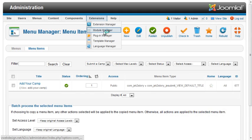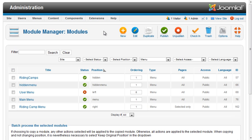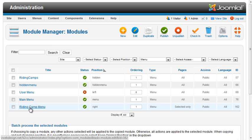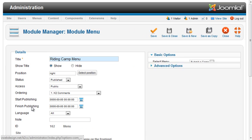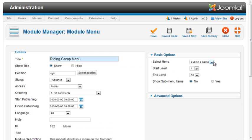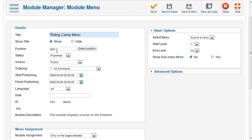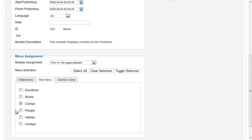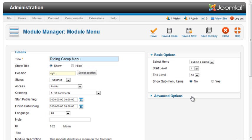Then we need a module to display the menu. I created a module of menu type, assigned it to the Submit a Camp menu. It will display in the right column on the camp's pages.